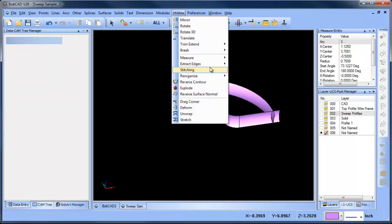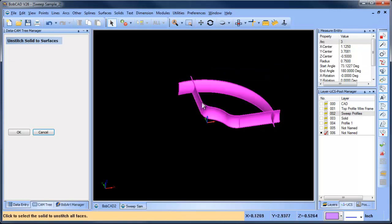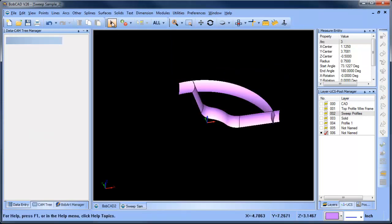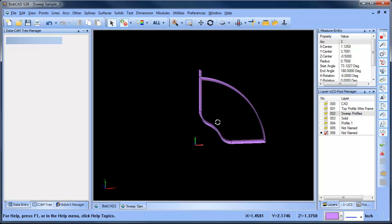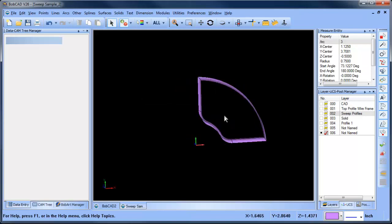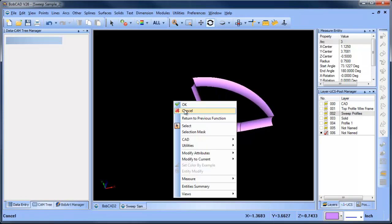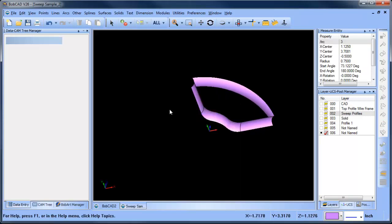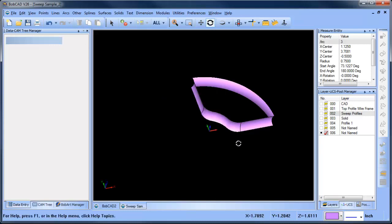Once I've done that, then I can go to utility stitching, unstitch solid to surfaces, and that will break them down to the individual surfaces. And now I can just select on the pieces that I don't want. So I don't want these pieces sticking out on the end - I just select them and delete them. Okay, delete on my keyboard is what I use, but there's also a trash can icon up here.